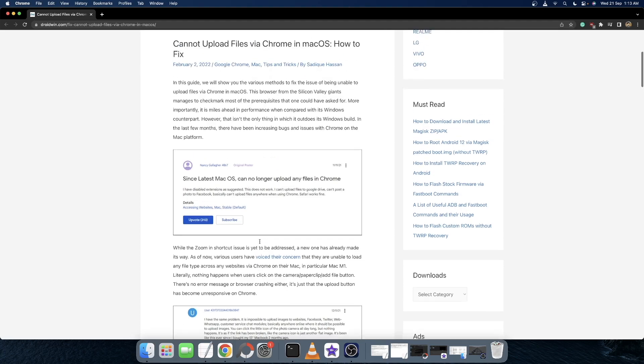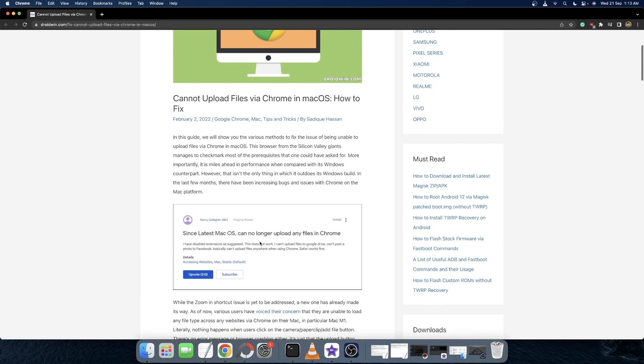What is even more concerning is the fact that the issue has been there for ages and is yet to be addressed. With that said, there do exist a couple of workarounds that shall help to fix this issue.